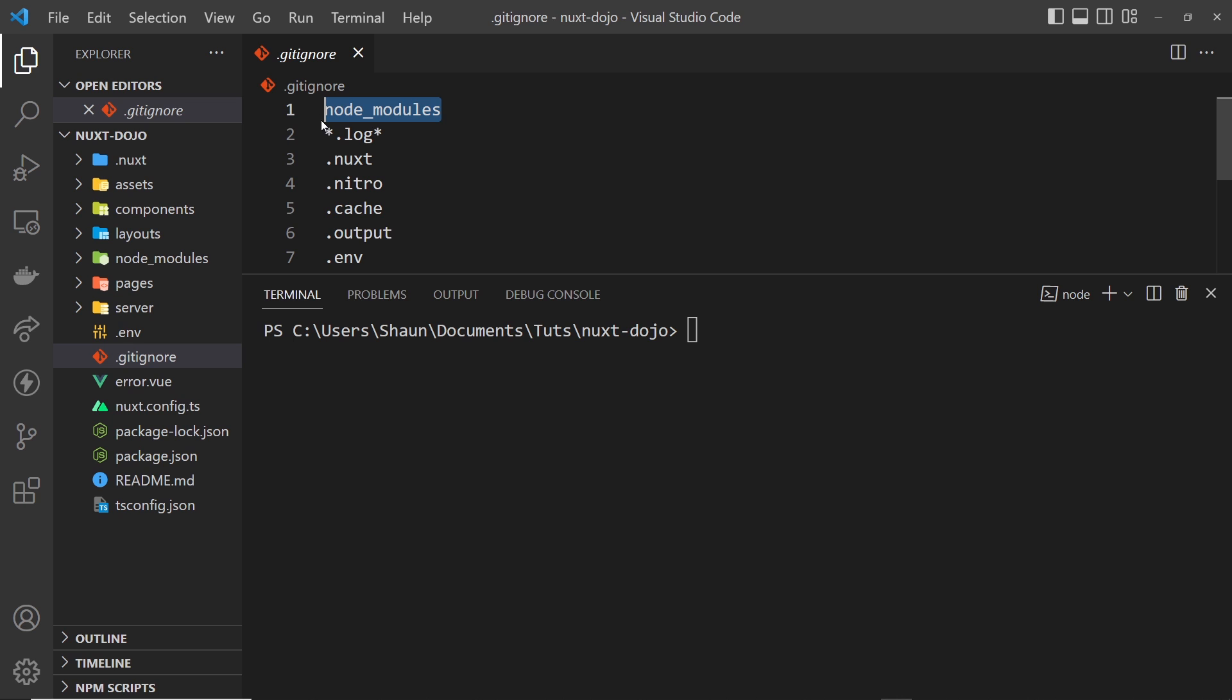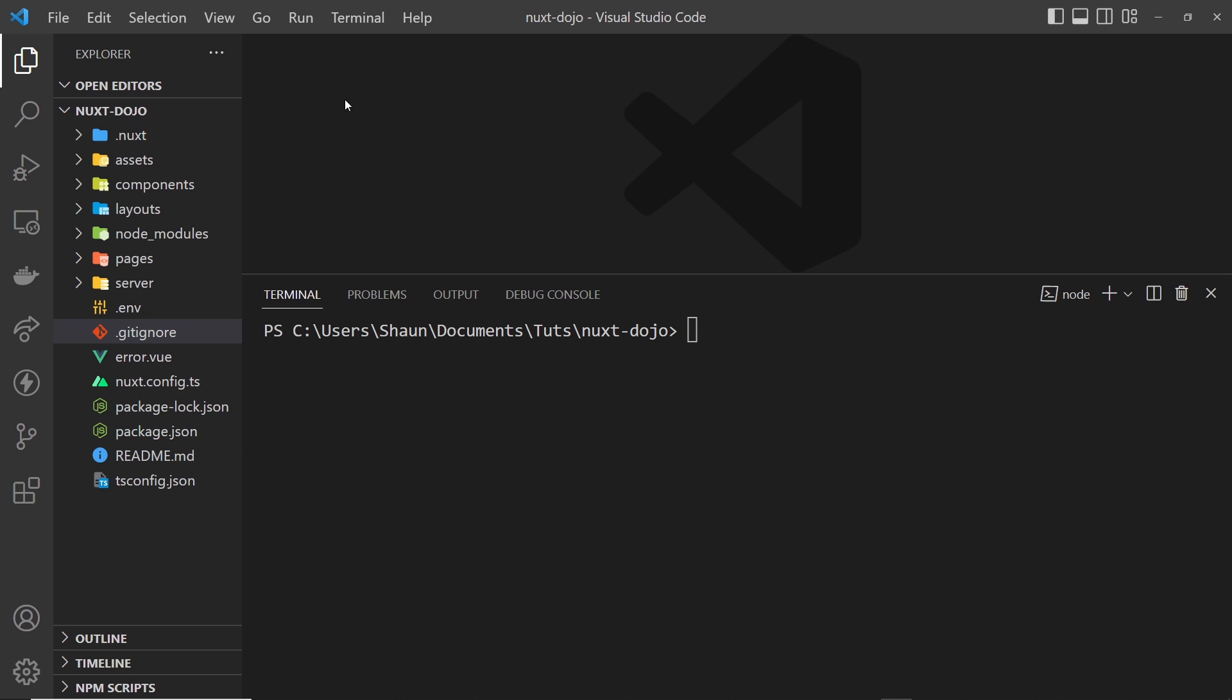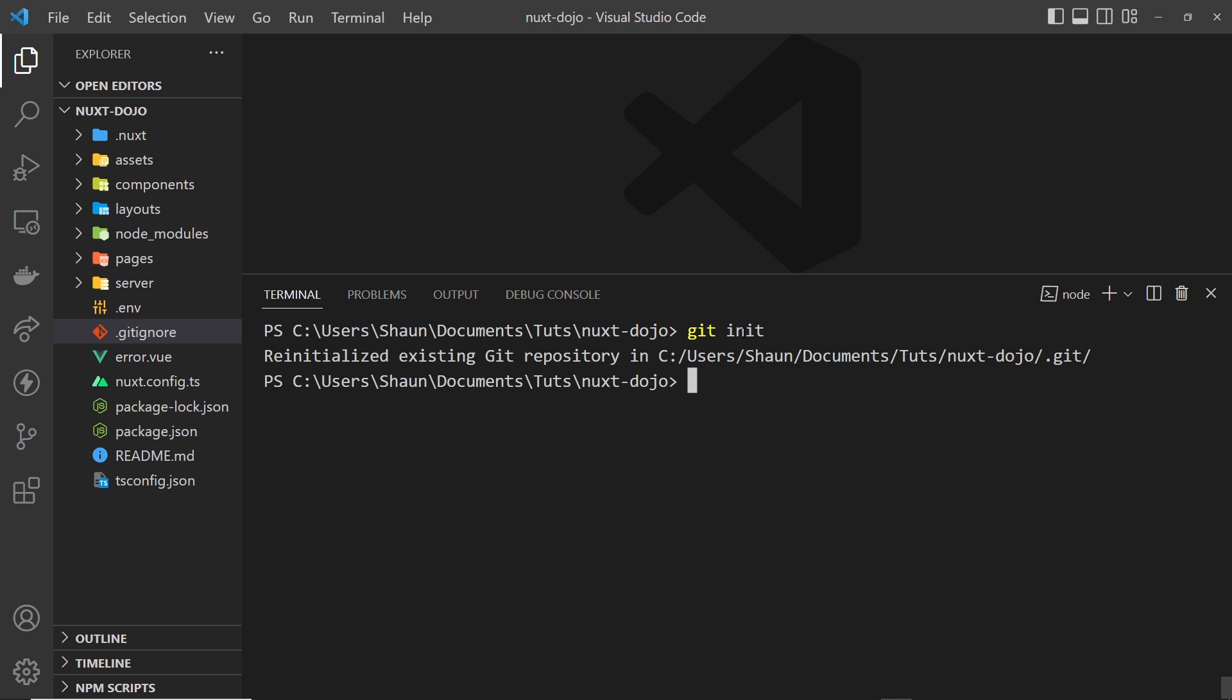You can see in our project we already have this git ignore file right here and it's going to ignore things like node modules, the nuxt folder, env, etc. So that's good, but it's not currently a git repository. Now I've already initialized this as a git repository but for you it won't be, so you need to type git init.